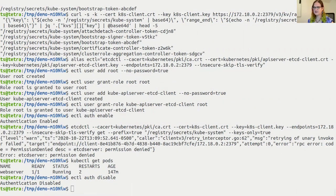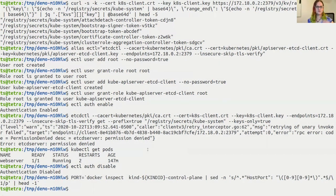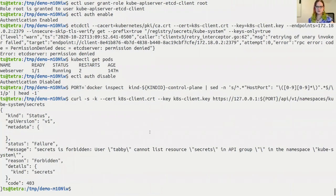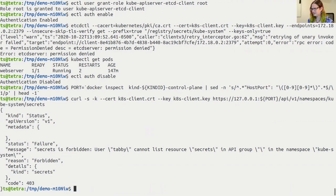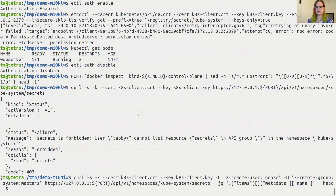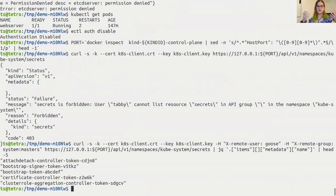To communicate directly with the API server from this shell, first I need to find what port number my kind cluster is running the API server on. Now I'm going to use my Kubernetes client cert to try to get all the secrets from the kube-system namespace — and of course, it smacks my hand: Tabby can't list secrets in the kube-system namespace. But that's fine, because I know this cluster is misconfigured. So now I'm doing the same curl call to the API server but saying: I'm a proxy server communicating on behalf of a goose in the system administrators group — can I please have those kube-system secrets? For a goose like you, anything.